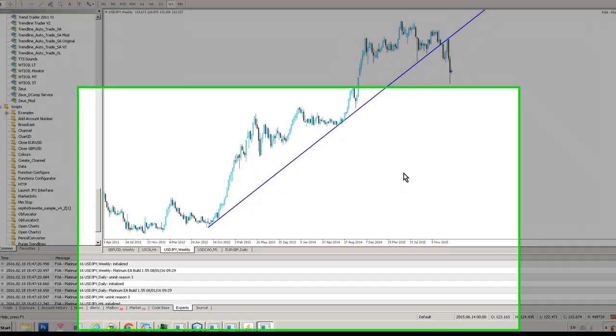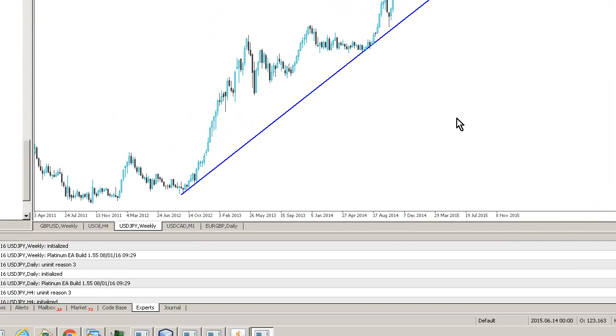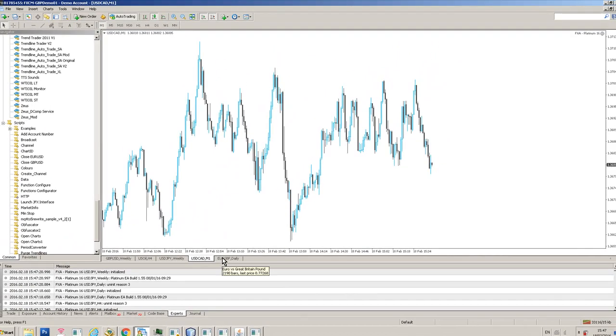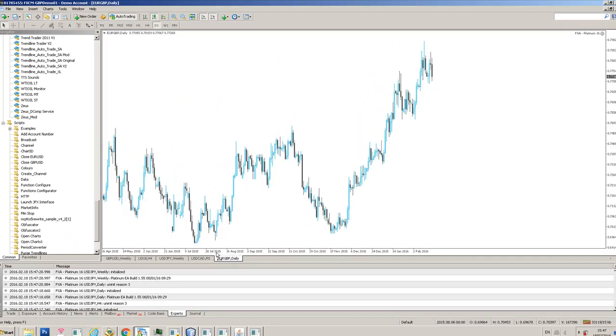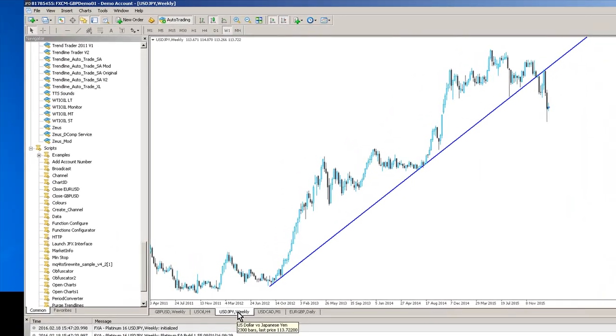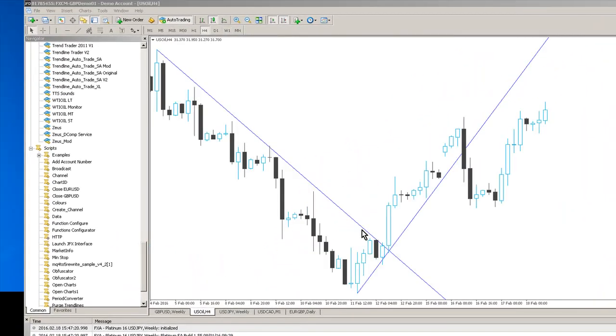Hi traders, welcome to this presentation for a new automated trendline trading system from FX Argo Trader called Platinum16. A lot of people realize that trading from trendlines can be very profitable. The beautiful thing about it is you can draw trendlines on a MetaTrader 4 chart and you can configure them to auto trade in your absence.